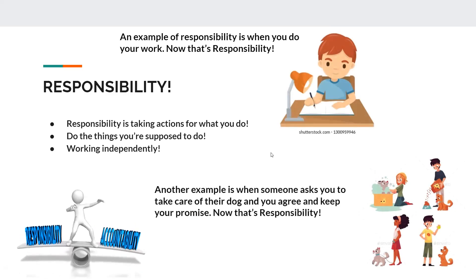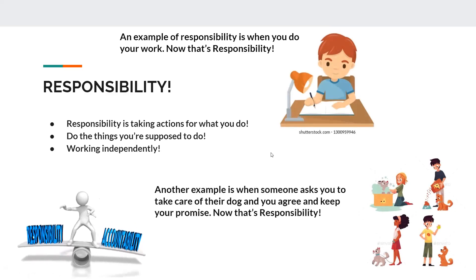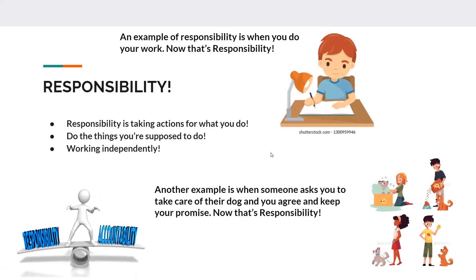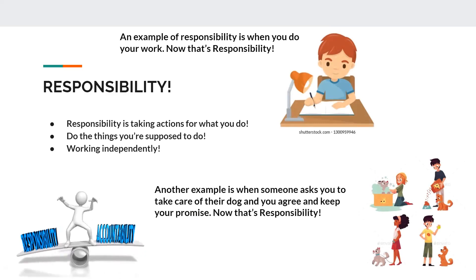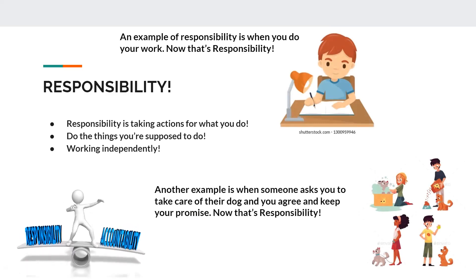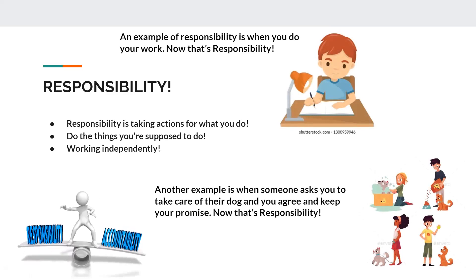Another example is when someone asks you to take care of their dog and you agree and keep your promise. Now that's responsibility.